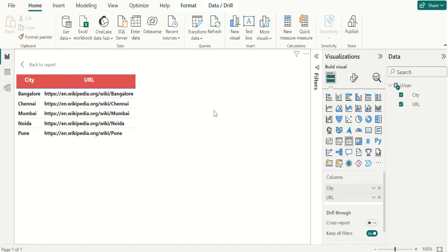When an end user selects a link, it opens in another browser page. You can also create hyperlinks in text boxes in reports, in the Power BI service and Power BI Desktop. And in the Power BI service, you can add hyperlinks to tiles on your dashboards and to text boxes on dashboards.